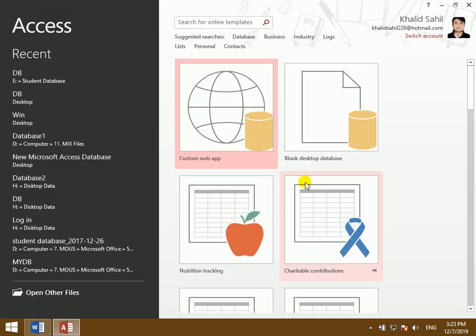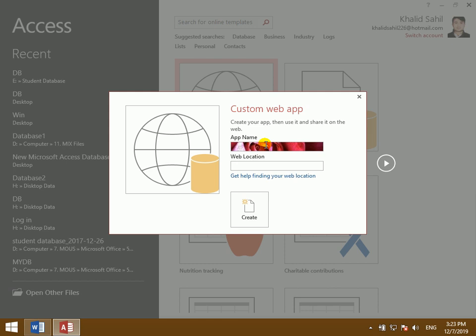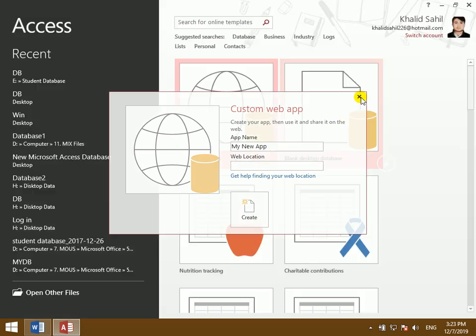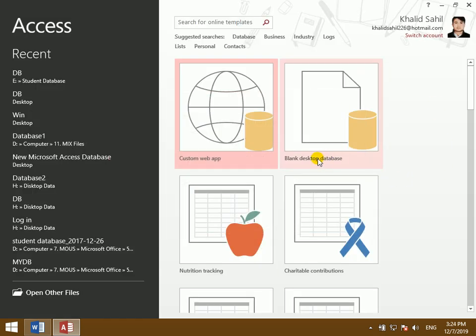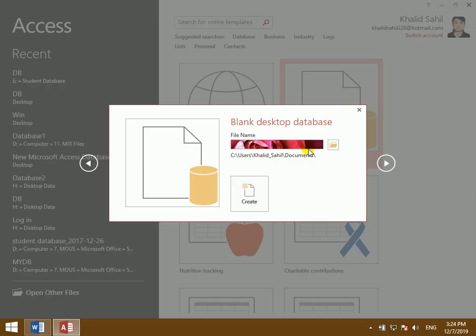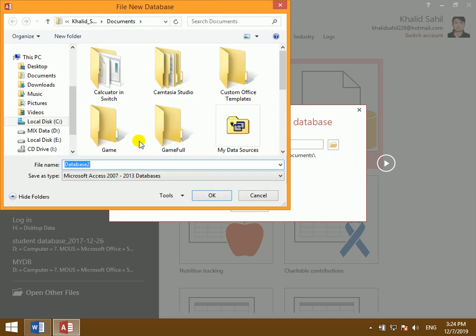The custom web app option is not available in this version. If you click on the blank database option, the address of the web location will be created. The blank database will be created. If you open it in a browser, it will be saved.